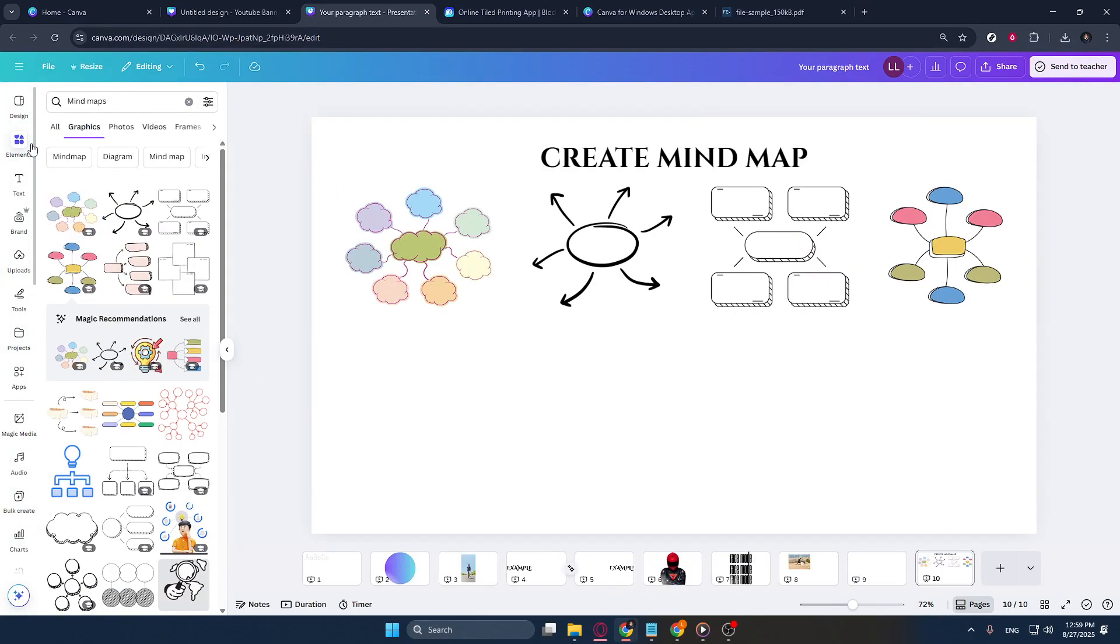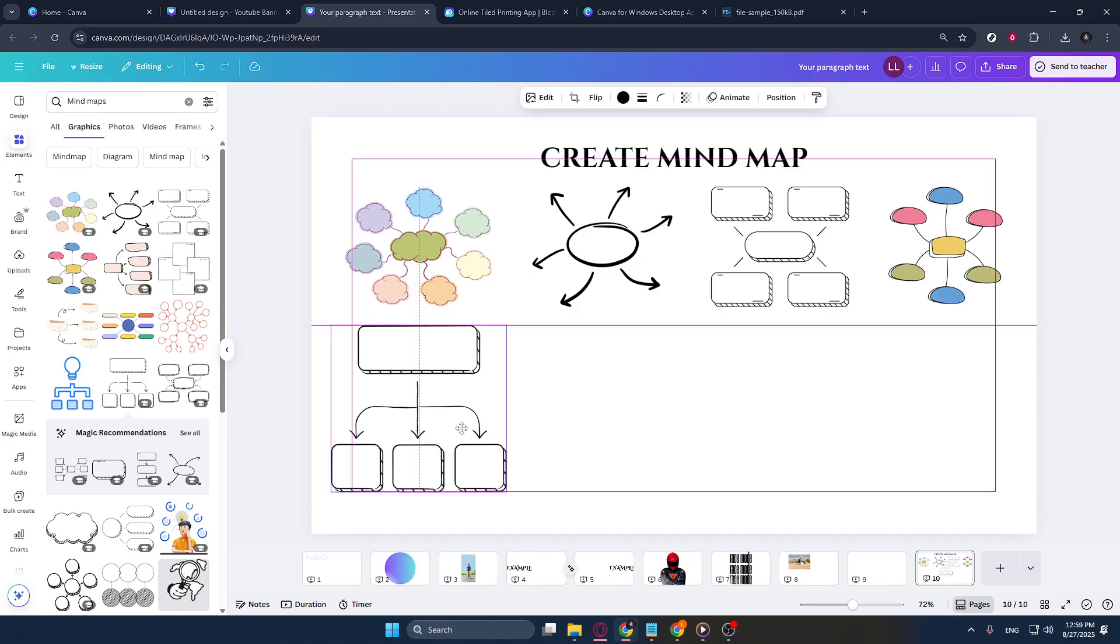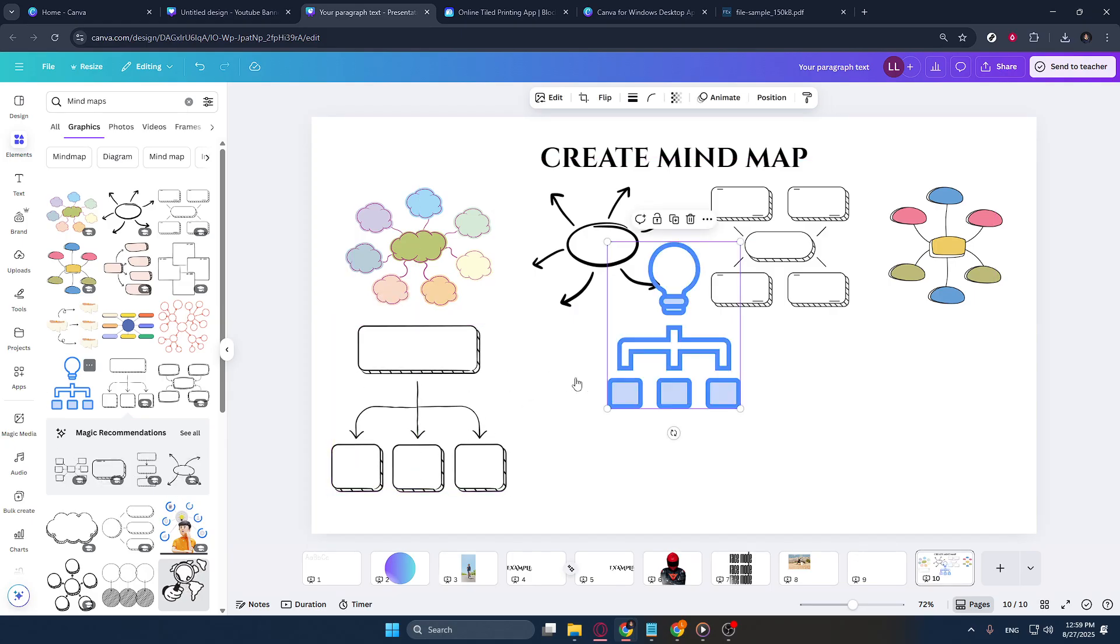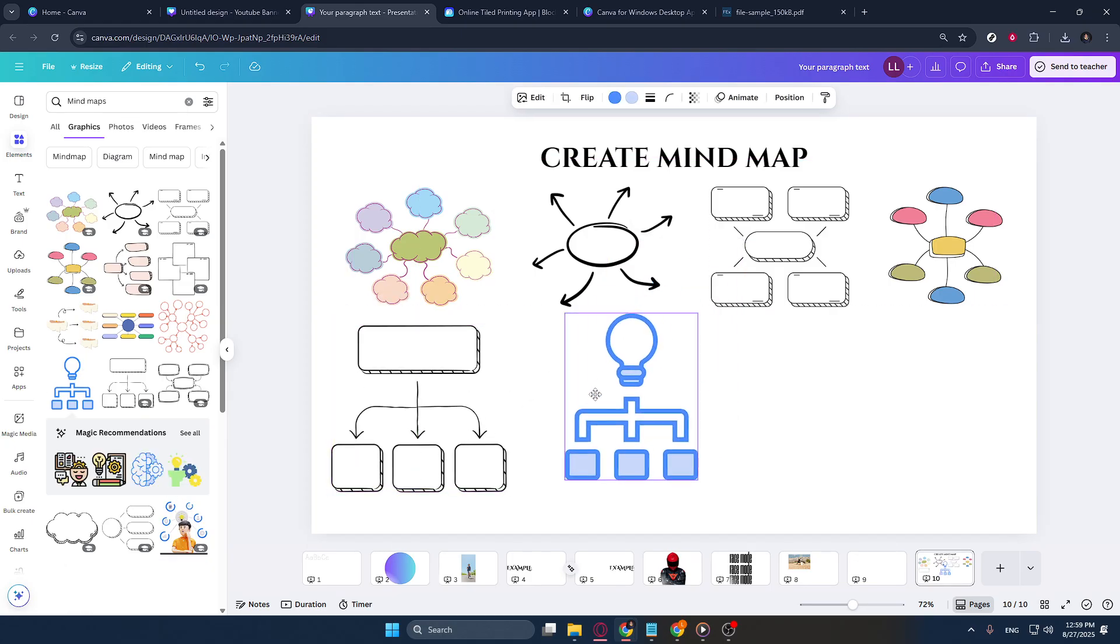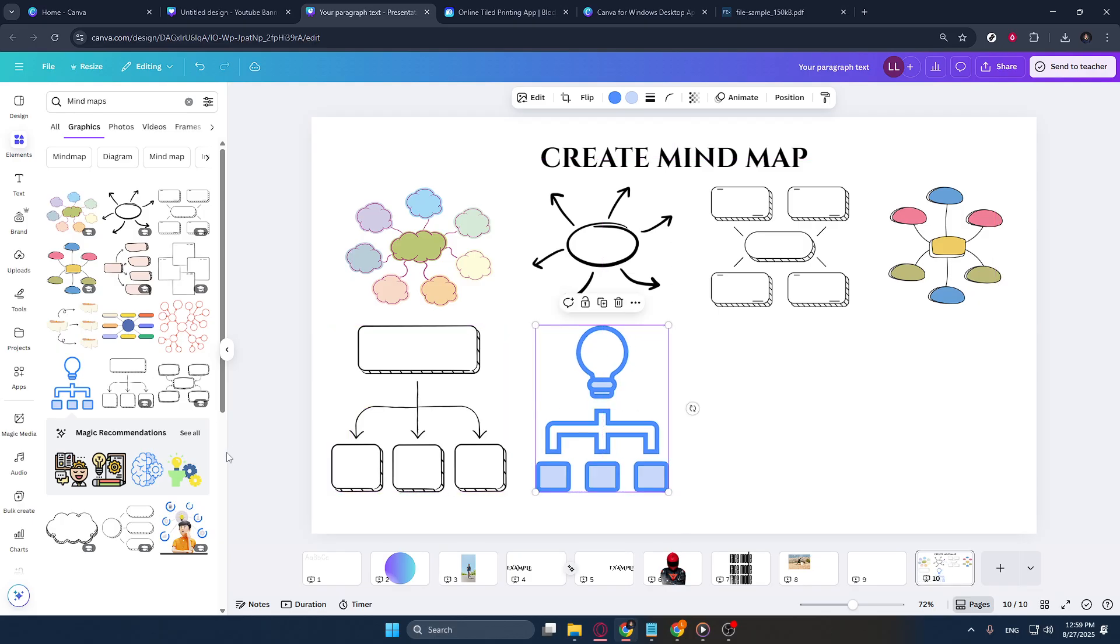And that's it. You now have a visually engaging mind map that not only organizes your thoughts, but also presents them in a format that's easy to share with others. By utilizing Canva's tools and templates, you can effortlessly bring your ideas to life and communicate them in a clear and captivating way.